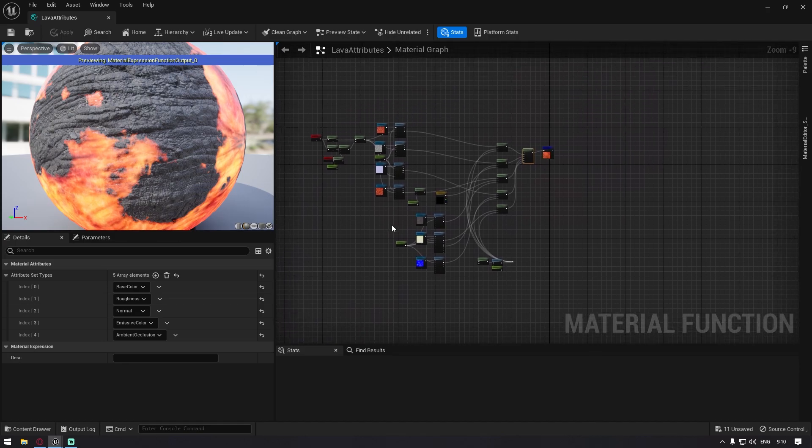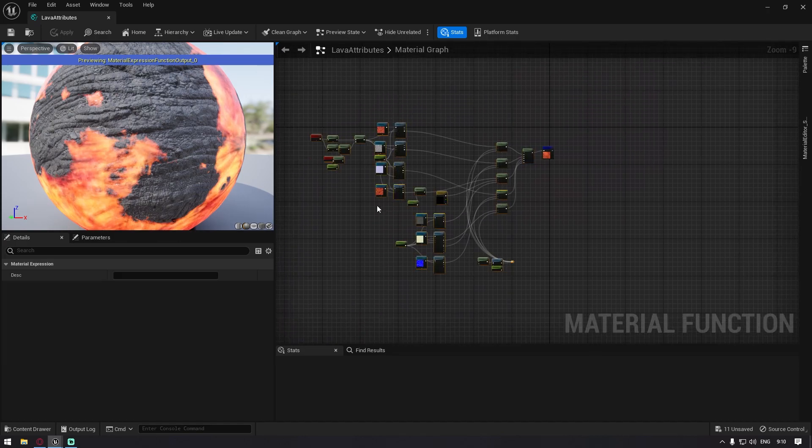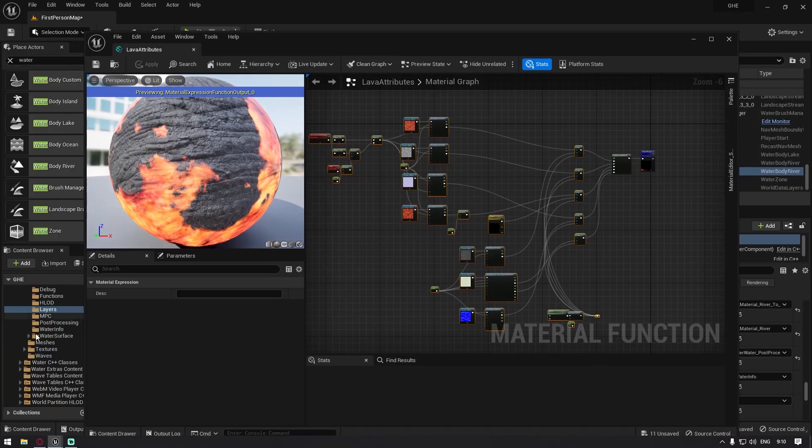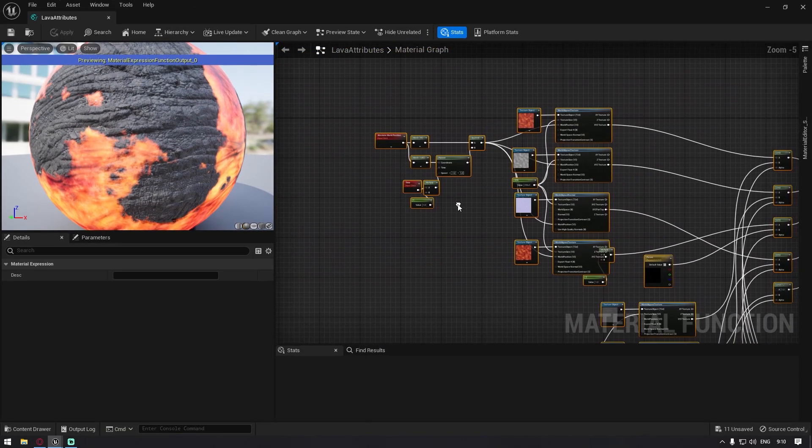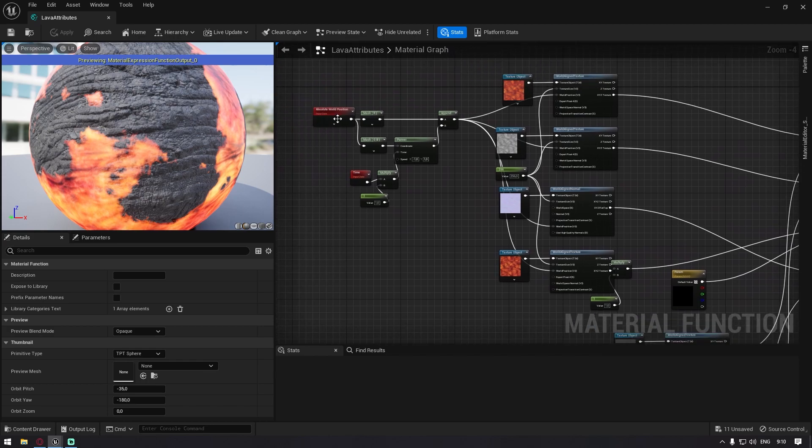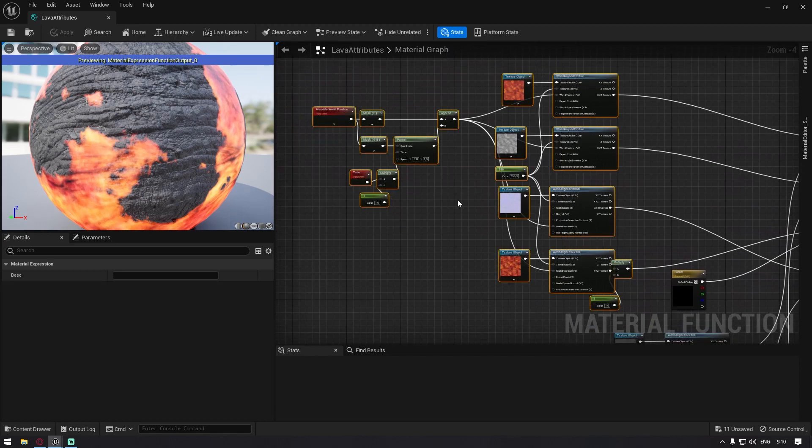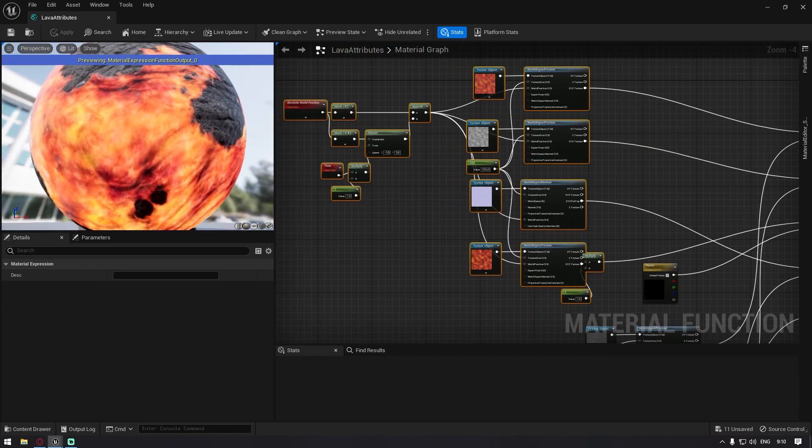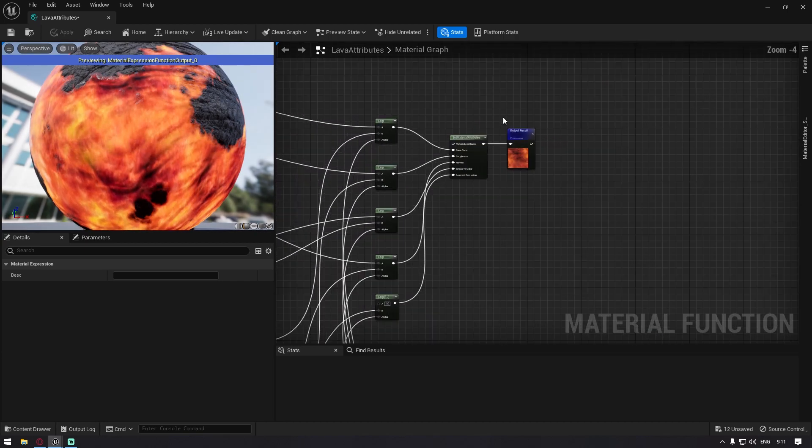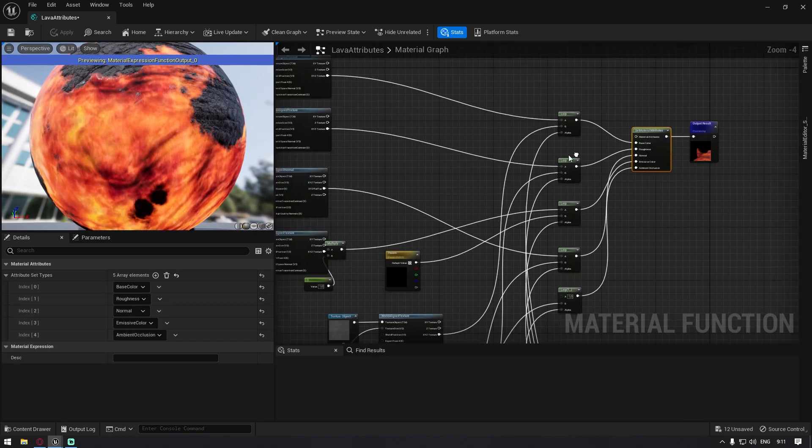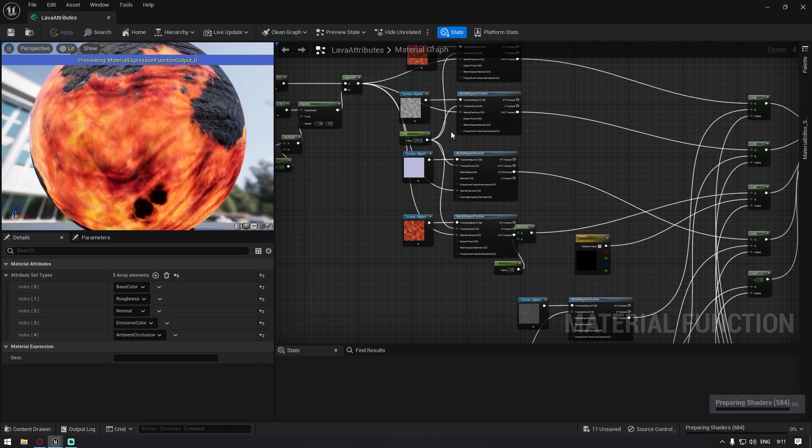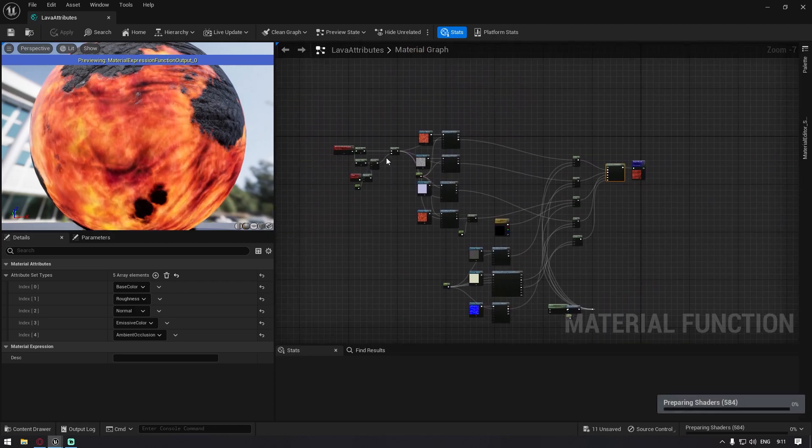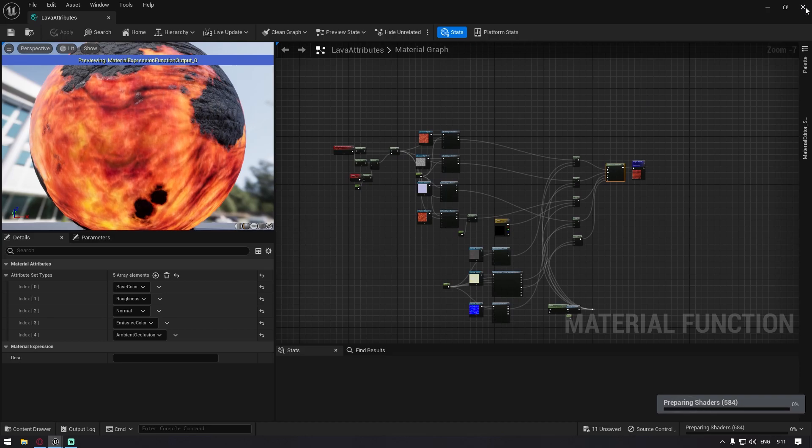We basically just copy and paste our lava material that we created in the last tutorial. The only thing that I just pretty much upgraded it to a better version because I now use textures for the flowing lava part as well. So I just upgraded it and you just plug it in and you just compile it or save it. So now we have the lava attributes and we are halfway there.